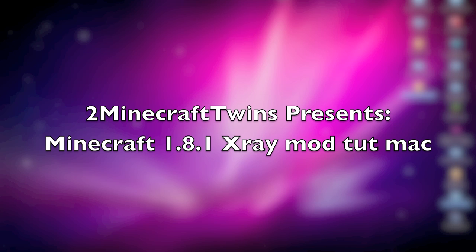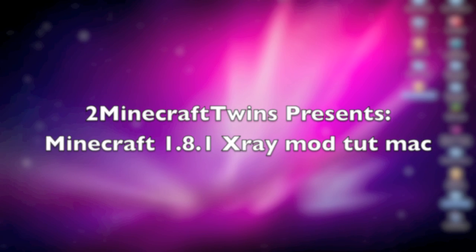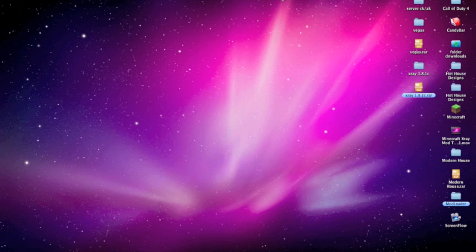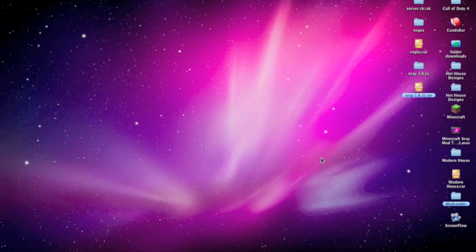This is TwoMinecraftTwins and I'm going to show you a tutorial on how to get the X-ray mod for Minecraft 1.8.1, the fixed version. I've put the links in the description. You probably remember me from ChazNaps channel—you should go check it out. Let's get to it.